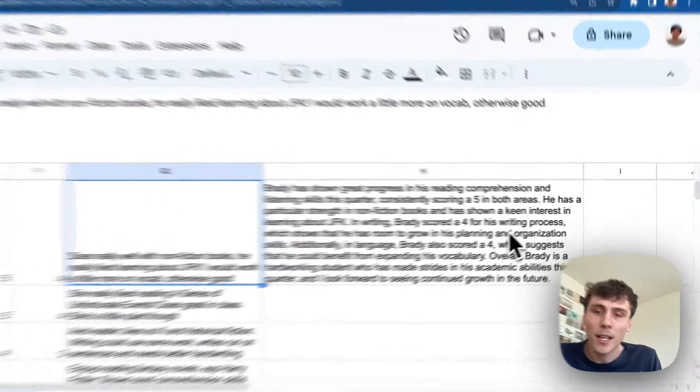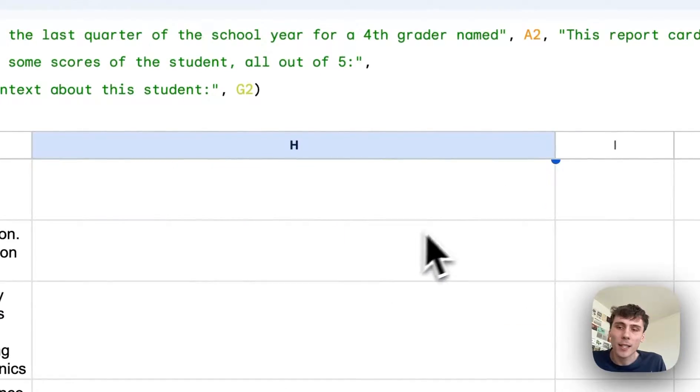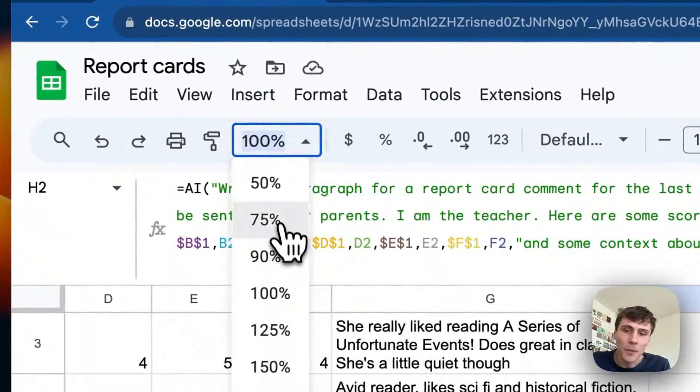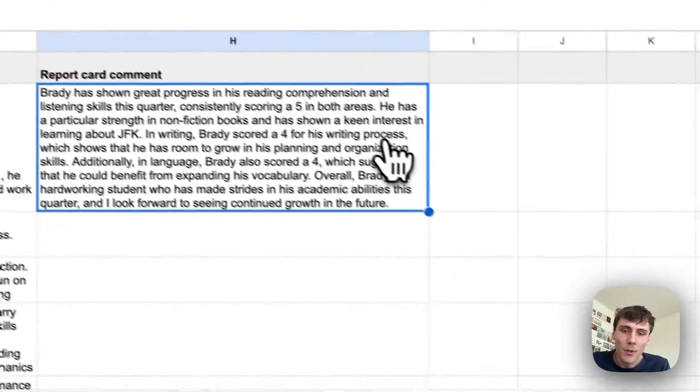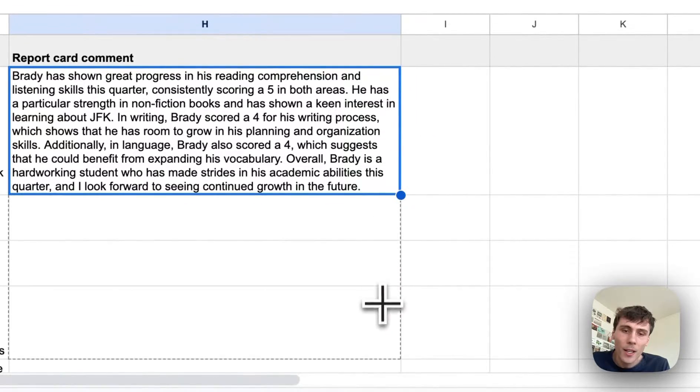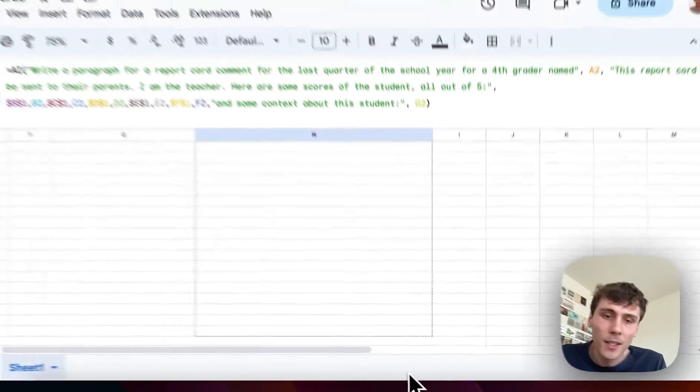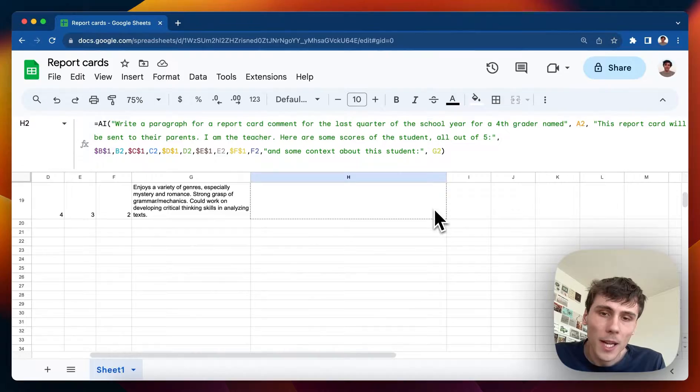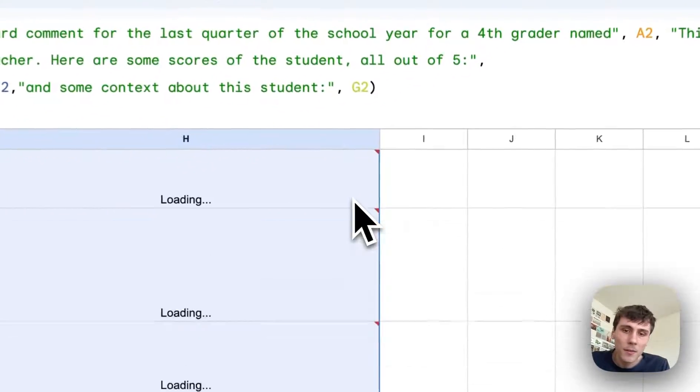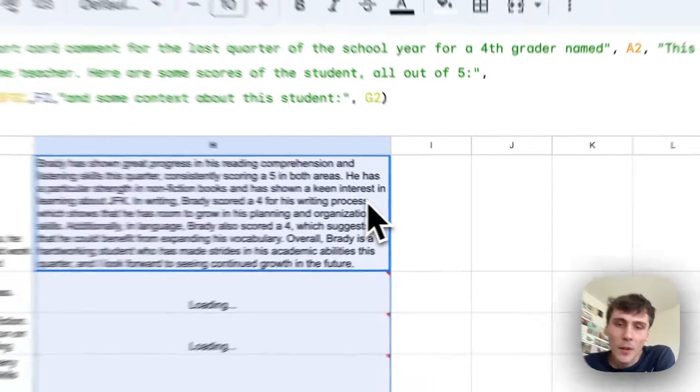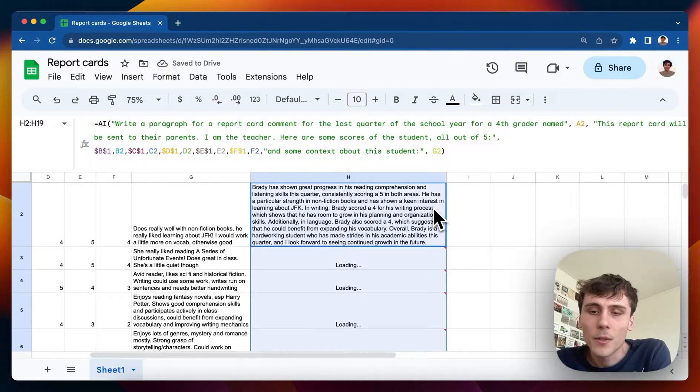And then what happens is now that this formula exists, I can drag it down for, let me zoom out a little bit, I can drag it down to all of the other students down here. I think there's 19 rows here. And you can kind of watch the AI write for each of the students.